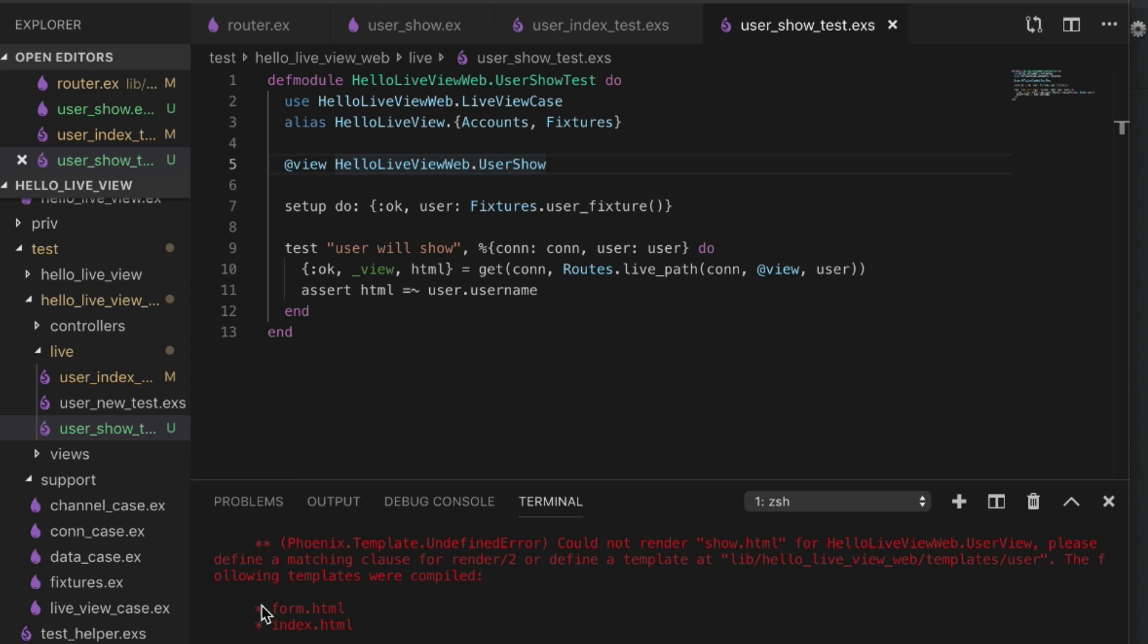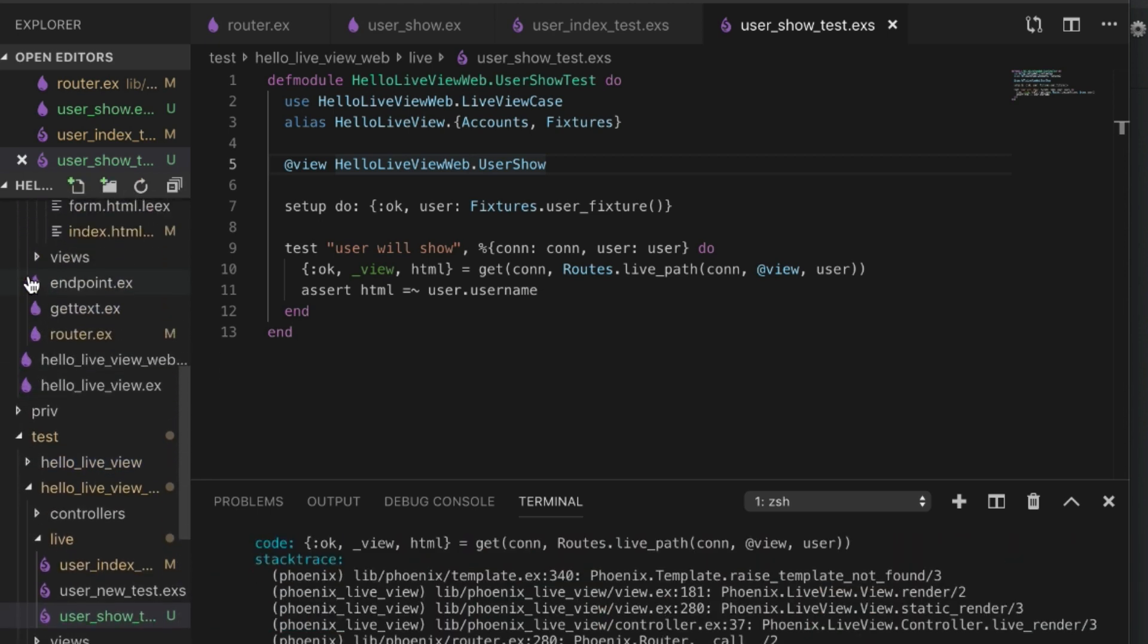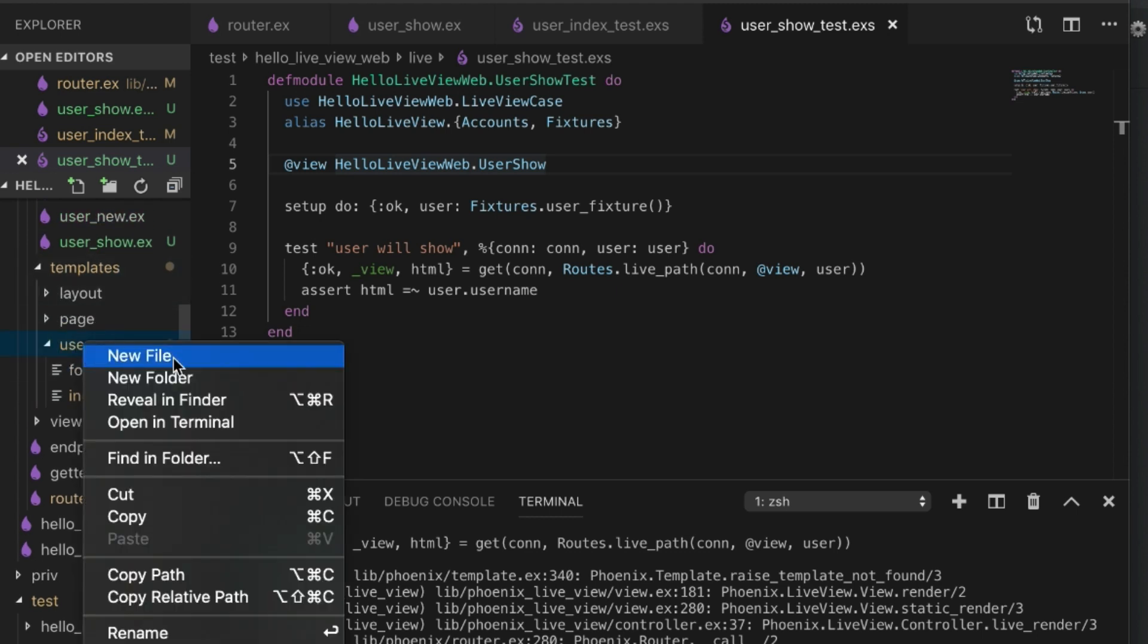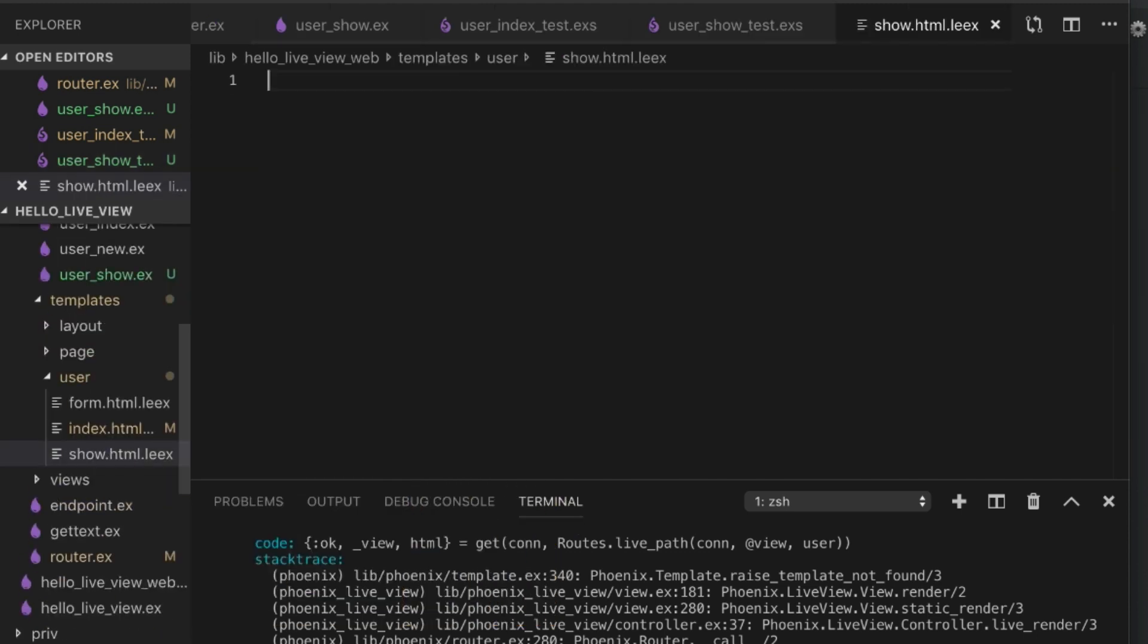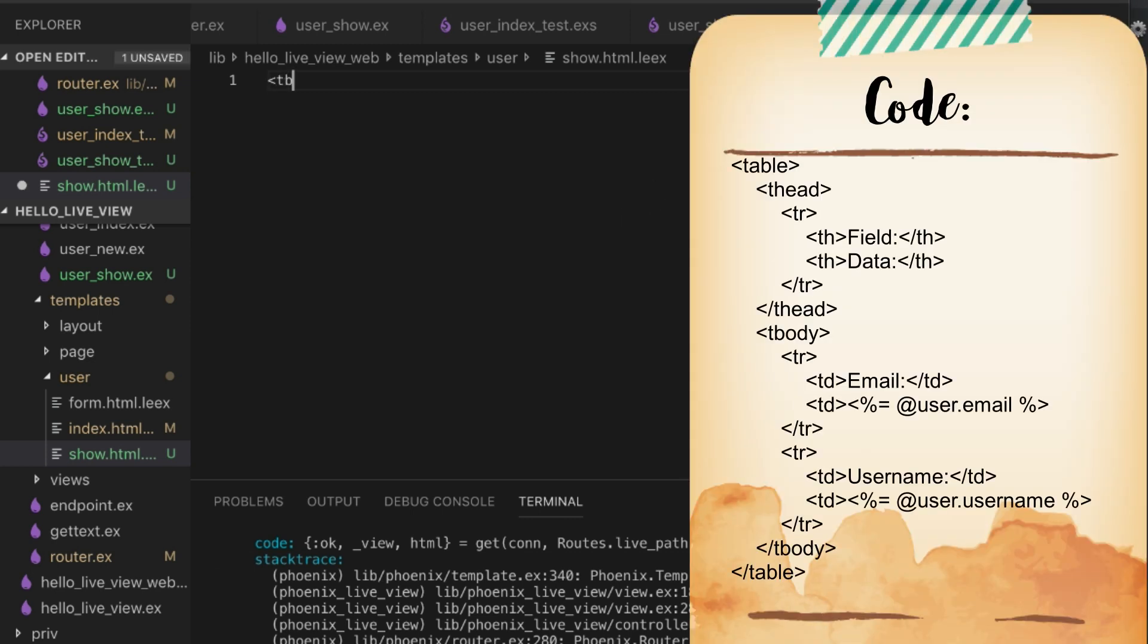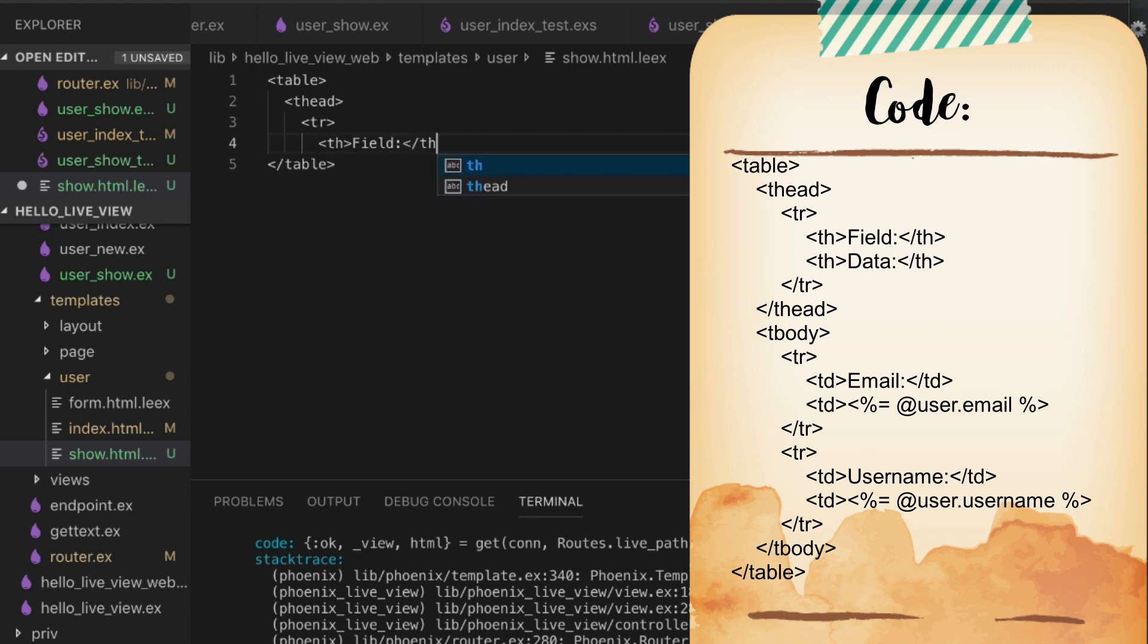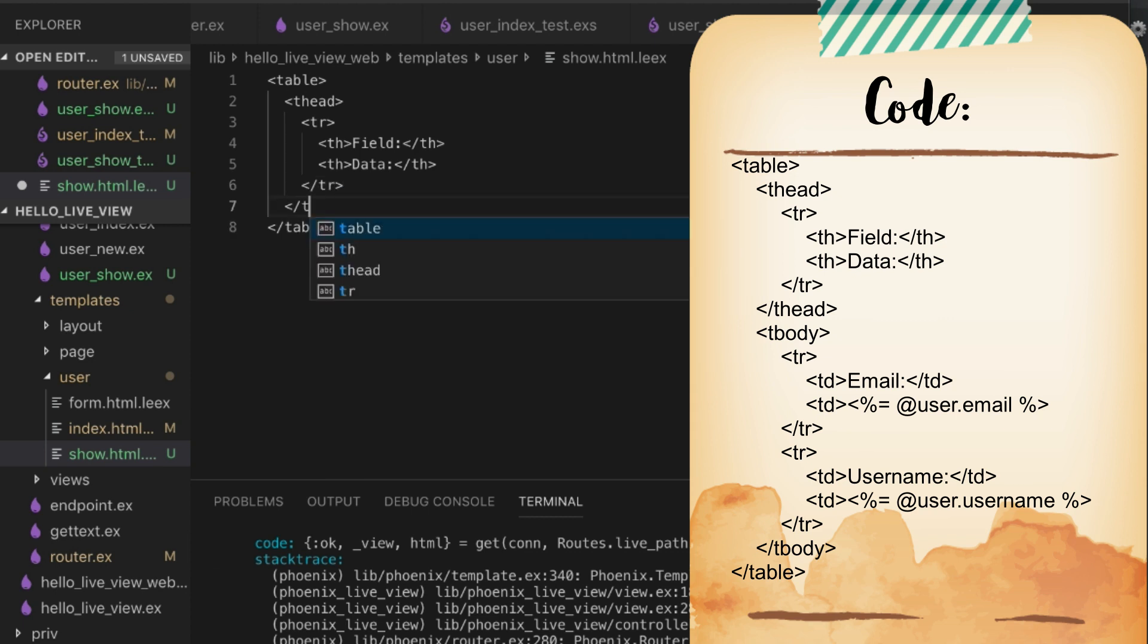Let's go ahead and create our template. Create our show.html. Remember this is live view so it has to be L-E-E-X. Let's just create a simple table. In our table we're going to have a thead, table row. Let's just use a field, the type of field that we're going to show, and then we could just say data. Let's keep it simple. Now we have our tbody.